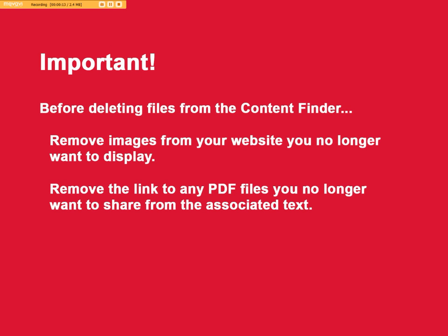Now this is important. Before deleting files from the content finder, remove any images you no longer want to display from your website. Also remove the link to any PDF files you no longer want to share from the associated text on your website. If this technique isn't done before trying to delete the files, you'll get an error message as we'll see.